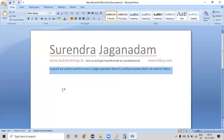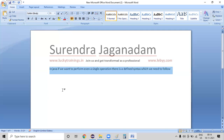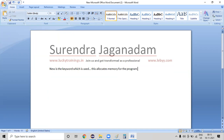For Java object creation, there is a syntax. In order to create an object, `new` is the keyword which is used. This allocates memory for the program. The `new` keyword allocates the memory for the program — whichever memory is required, in order to handle that, we are using this particular `new` keyword.